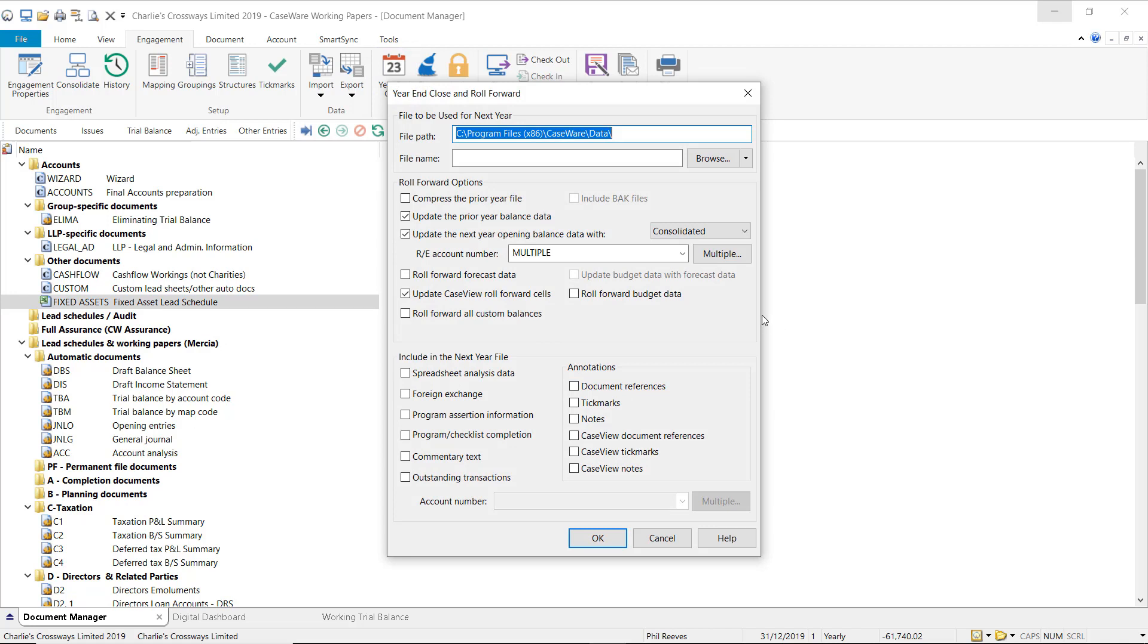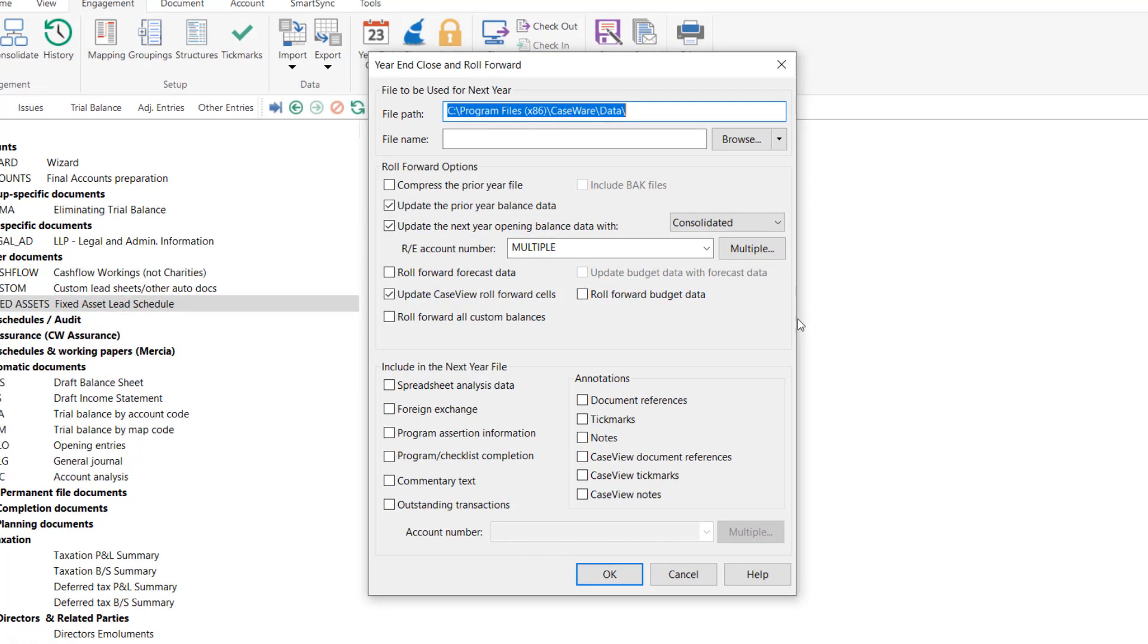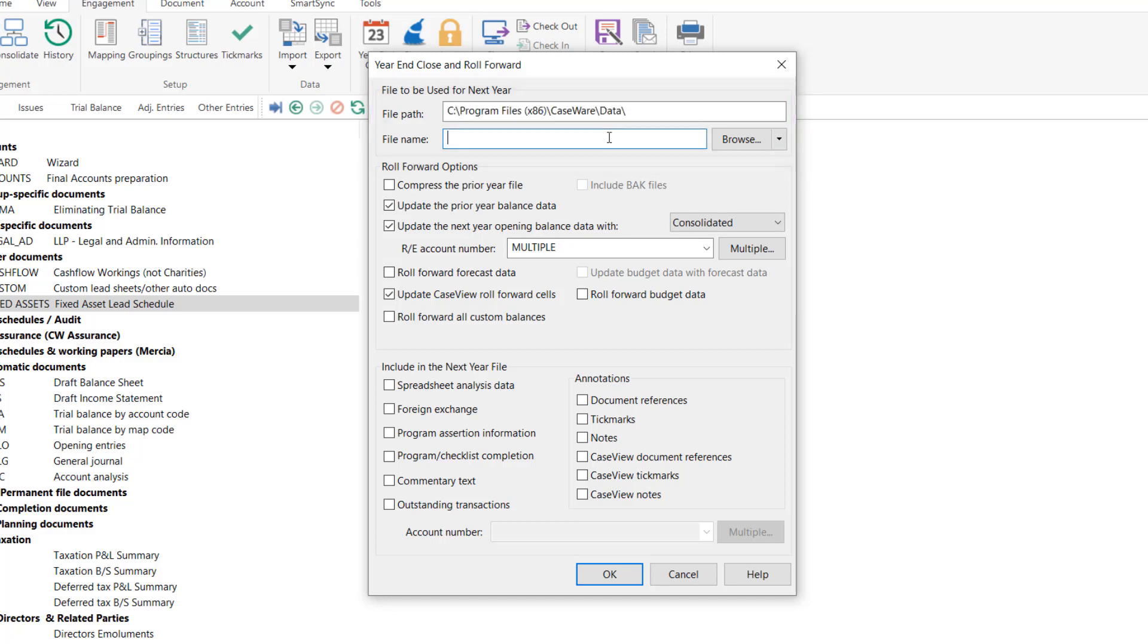Your first step will be to provide a name and file path for next year's engagement file. In this case we can copy the name from the current year file but ensure that the next year's date is included.